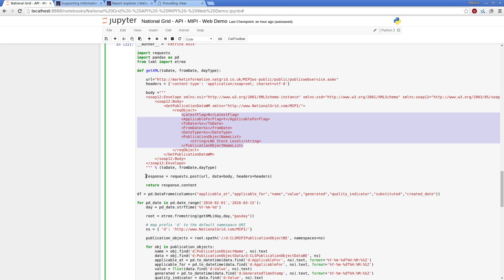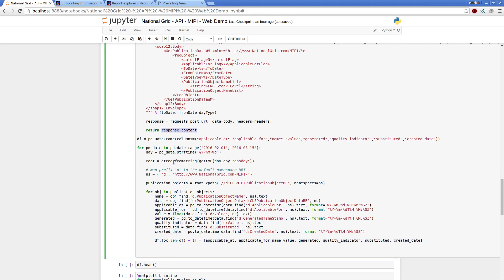I get an object back, and then I pass the content of this responded object, this response object from requests, back into my element tree here from the LXML.